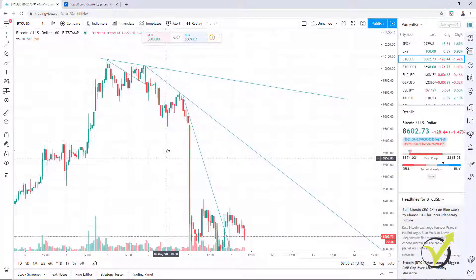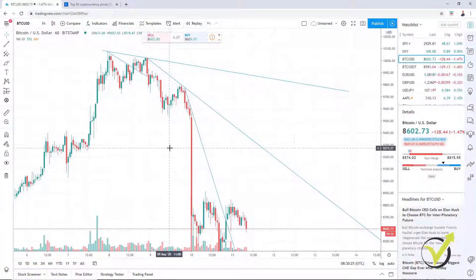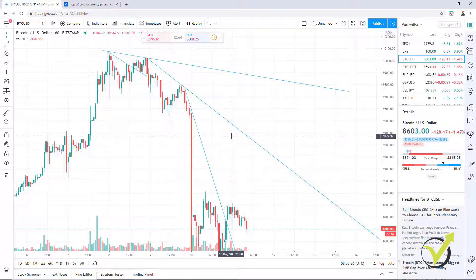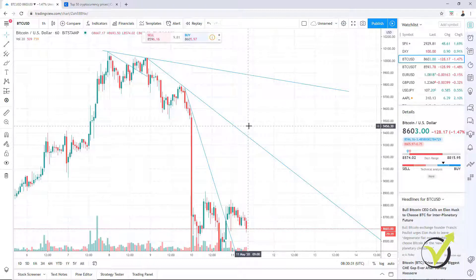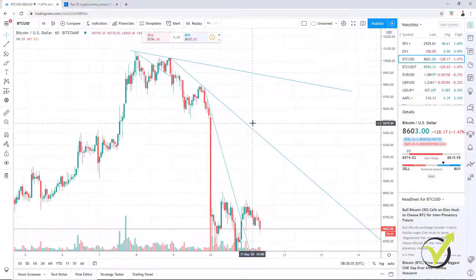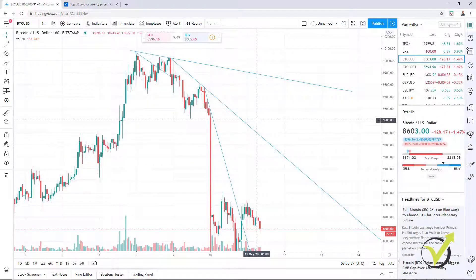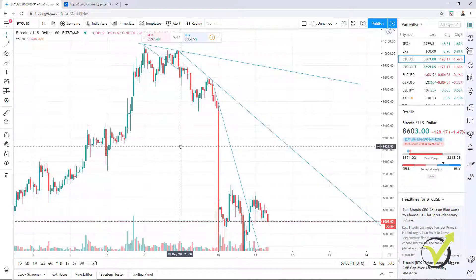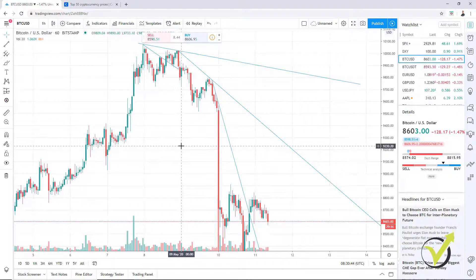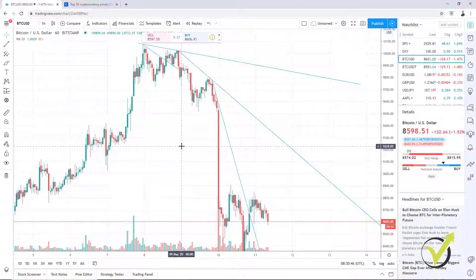Hello investors, it's Petko Aleksandrov. Today is 11th of May 2020. We are just before the halving of the Bitcoin. Today I have decided to record one more lecture about the aggressive counter trend line.